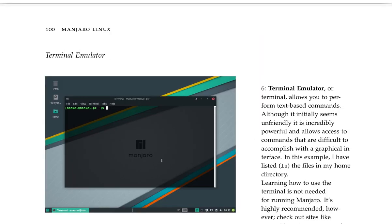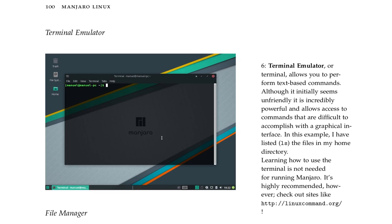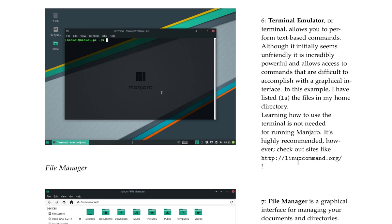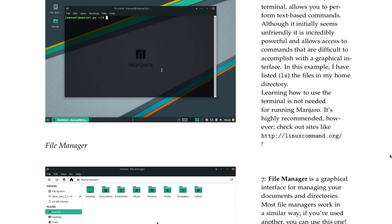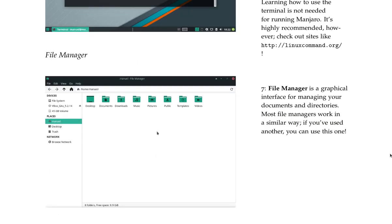Terminal emulator, or terminal, allows you to perform text-based commands. Although it initially seems unfriendly, it is incredibly powerful and allows access to commands that are difficult to accomplish with a graphical interface. In this example, I have listed the files in my home directory. Learning how to use the terminal is not needed for running Manjaro, it's highly recommended however. Check out sites like linuxcommand.org. It's good to know how to use the terminal in most Linux systems. File manager is a graphical interface for managing your documents and directories.